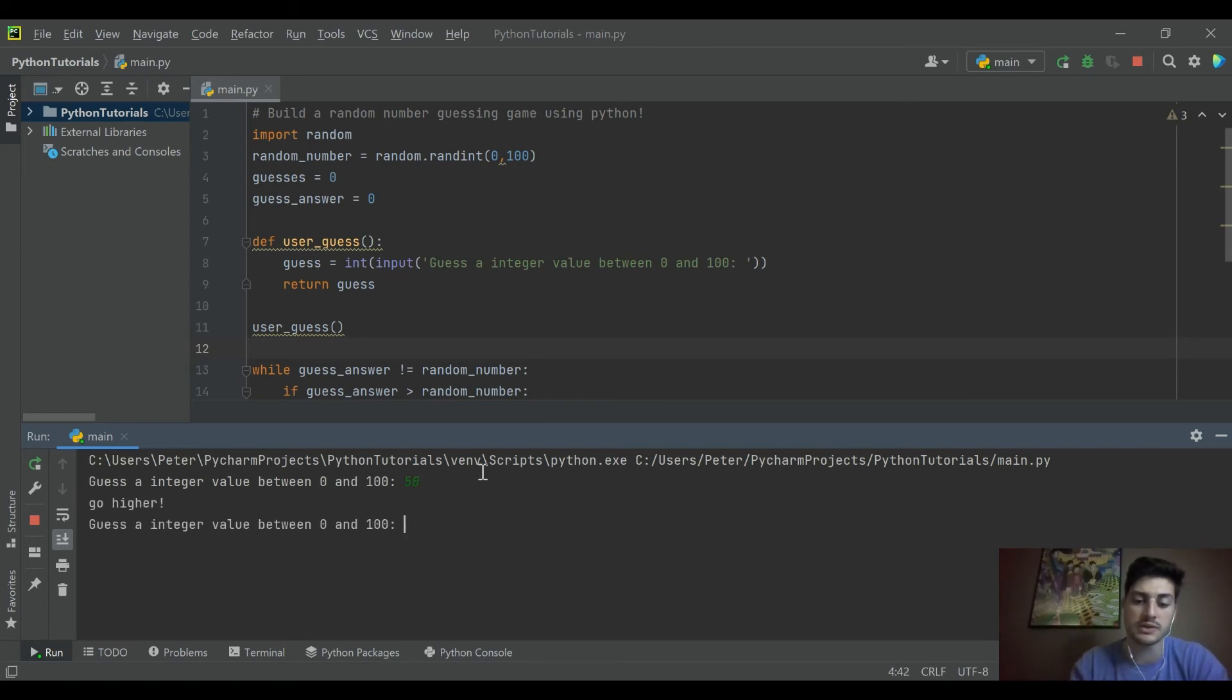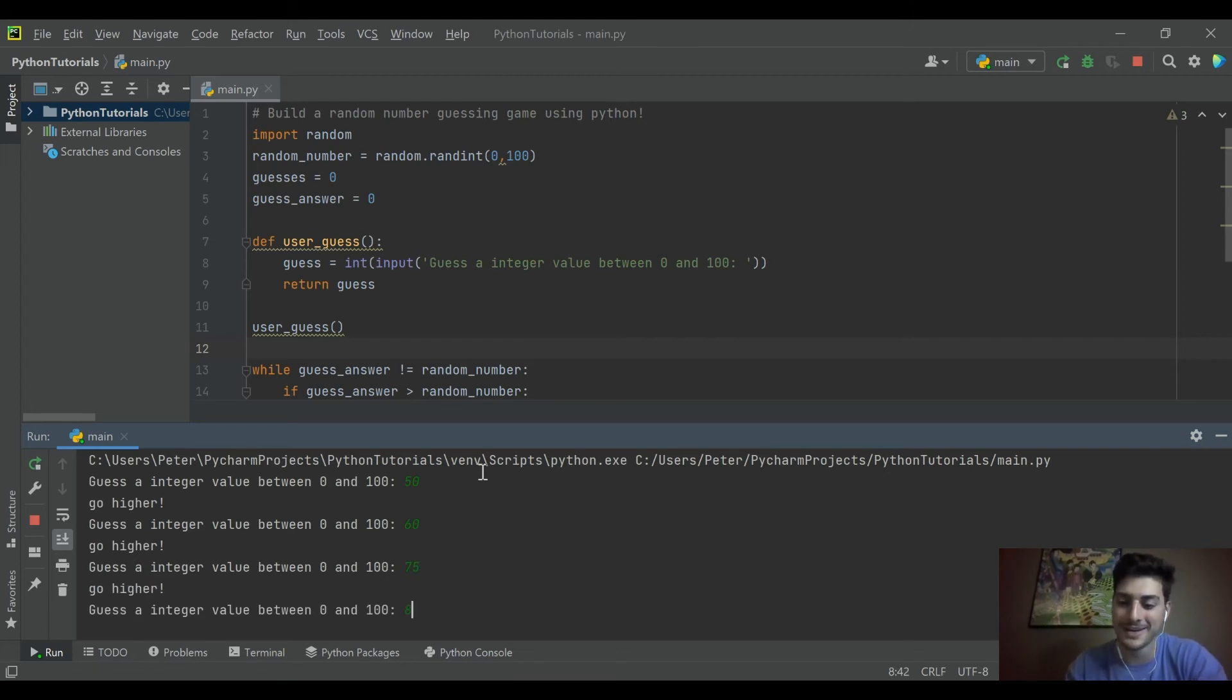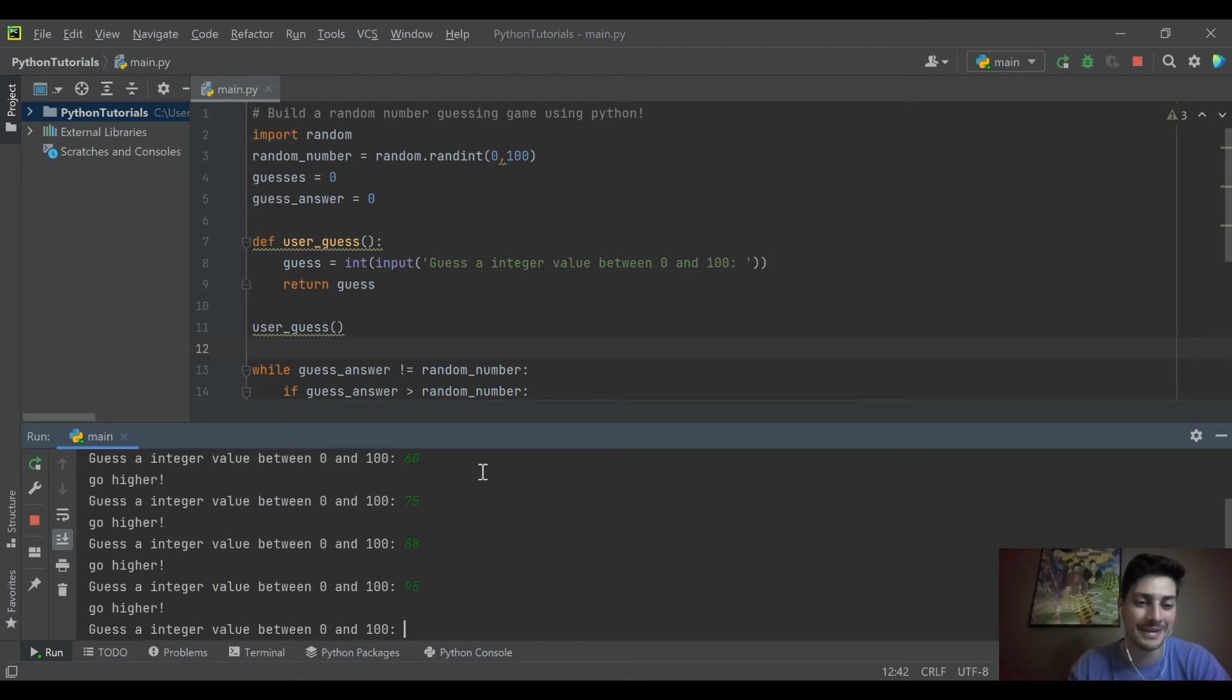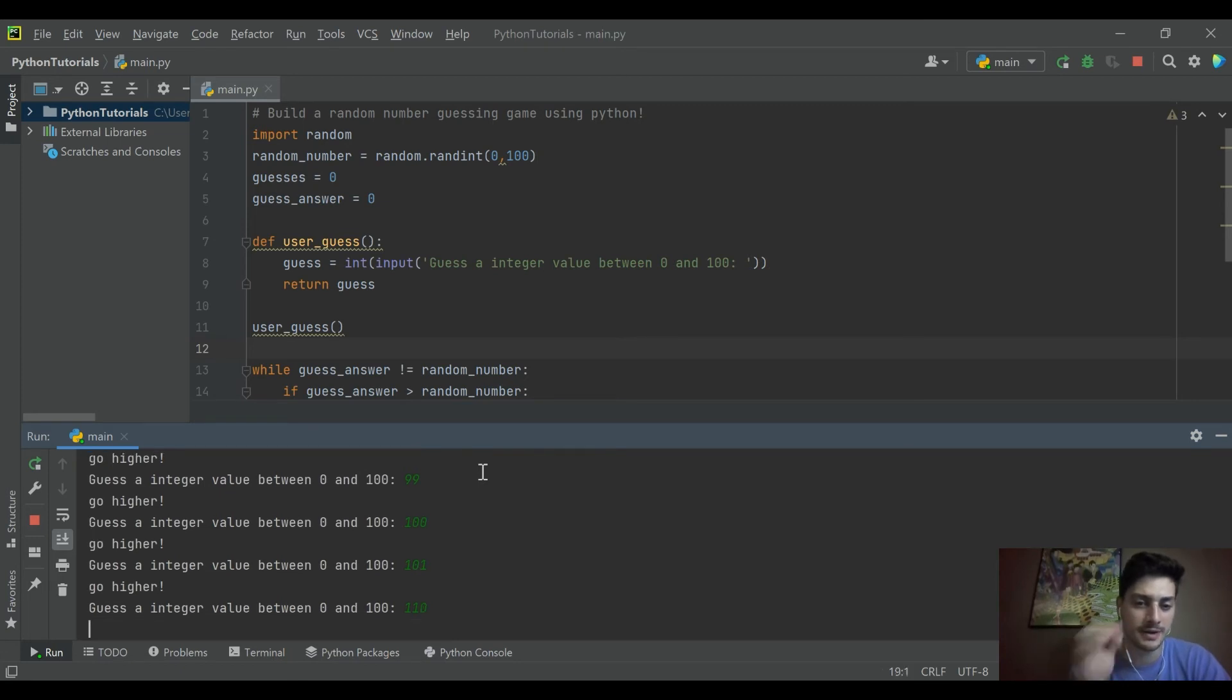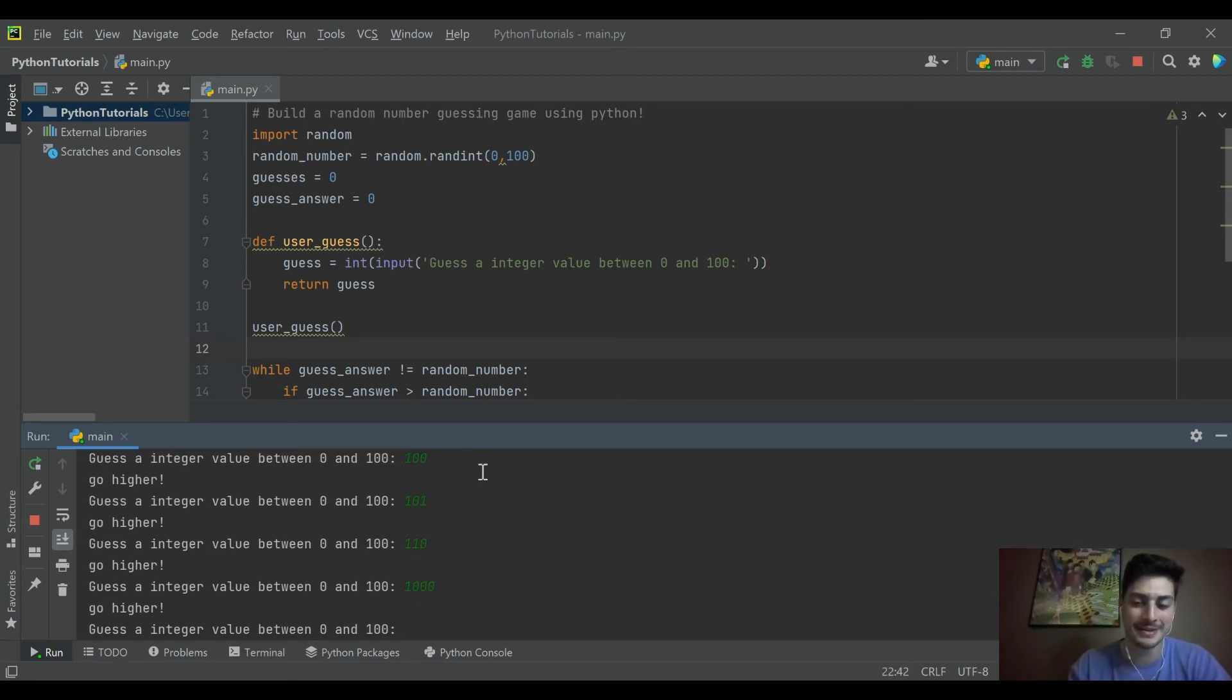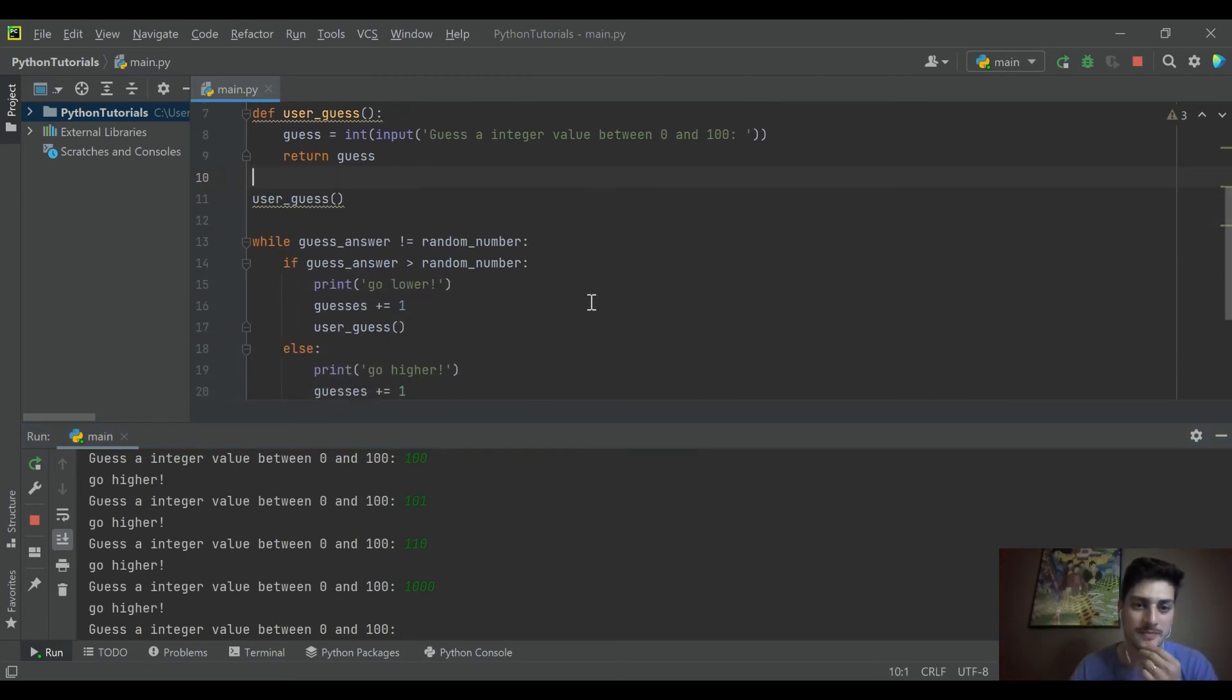Let's start with 50 wants us to go higher. Let's go to 60. Keep going higher, we'll go 75 higher. We'll go to 88 higher. We'll try 95 higher. I guess we'll do 99. And it wants us to go higher. It wants us to go higher than 100. That doesn't seem right. Go higher. Let's try 1000. Am I crazy? Go higher. Something funky's up.